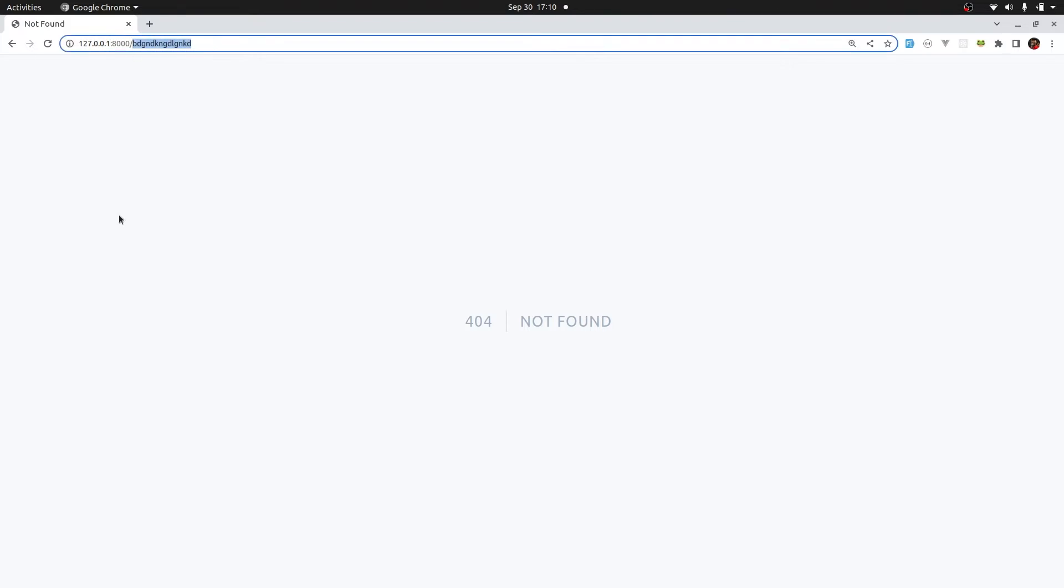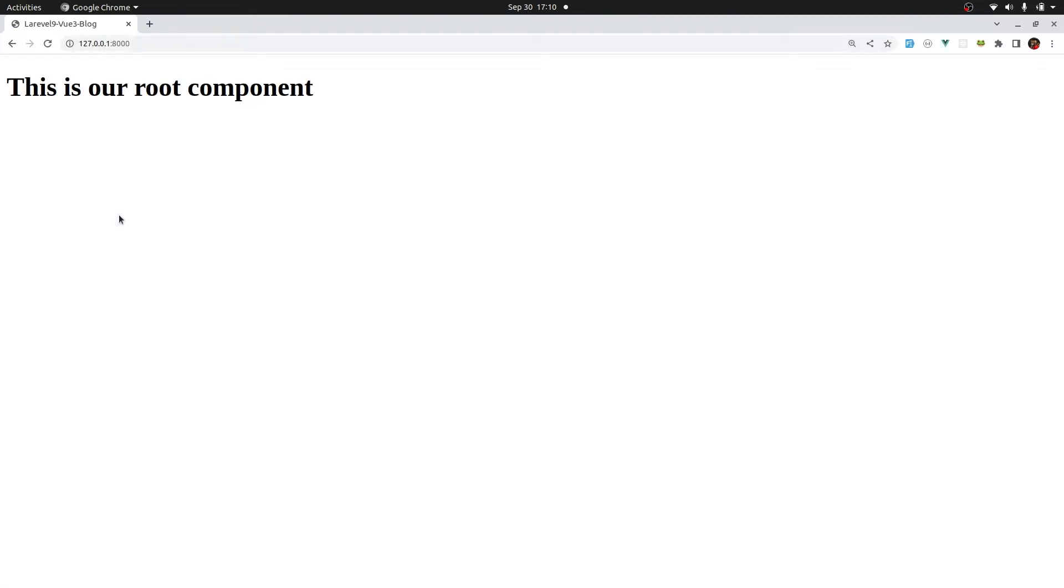We need to change that so that whenever you visit forward slash any characters, it takes you to our root component. And then from there, view router will take charge. And if all this doesn't make sense why we need to do this, don't worry about it. It will all make sense in the next episode when we do it practically.